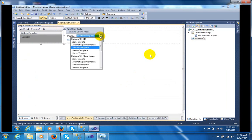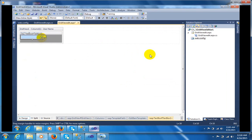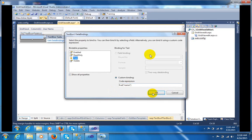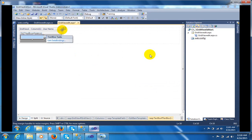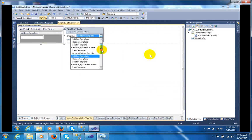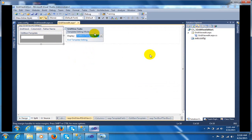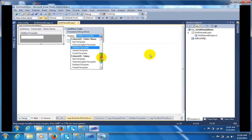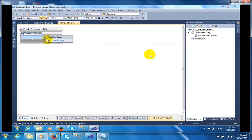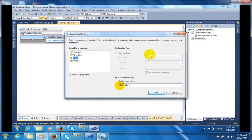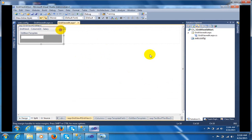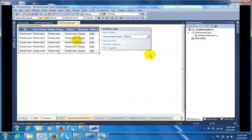Go to the second column, which is the username. In this username column I am taking the EditItemTemplate. You can see I have taken a TextBox and in this TextBox I am binding it with the database field name 'name'. For the father name column, the EditItemTemplate has a TextBox bound to the father name field. In the same way I already added the salary EditItemTemplate where the TextBox is bound with the salary field. So when the user clicks Edit, the EditItemTemplate should open.